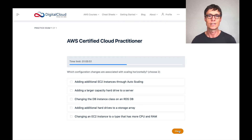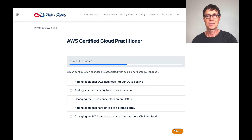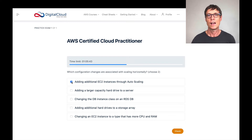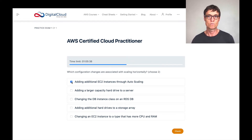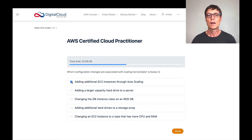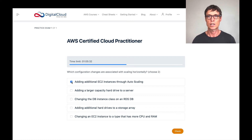Looking at the answers: adding additional EC2 instances through auto scaling — I just spoke about that, so that's definitely horizontal scaling. Adding a large capacity hard drive to a server — the disk has run out of storage space and you need to change it to a larger capacity. To me, that's vertical scaling, so that's not a correct answer.